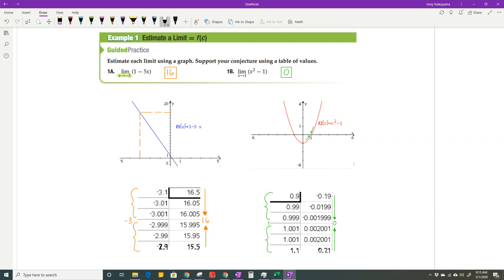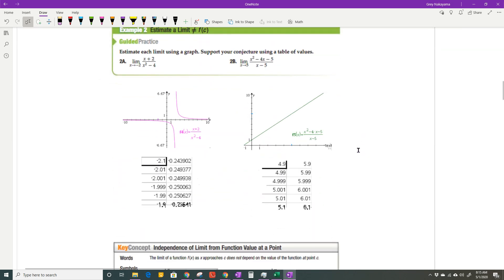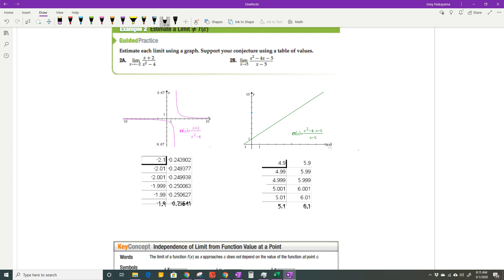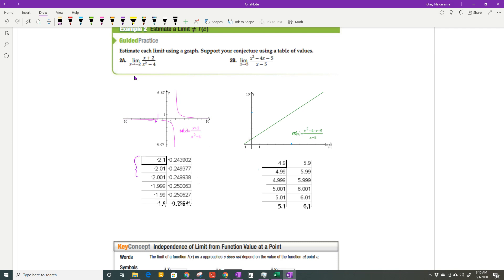Sometimes it clicks when you do it the fifth or sixth time — that's what reviewing problems is all about. Here we have a rational function — a ratio of two polynomials, basically a fraction. We're looking for the limit as x approaches negative 2. From the left and from the right, those numbers are getting closer to negative 0.25. So the limit of that function is negative 0.25.